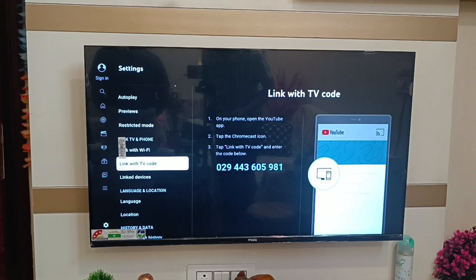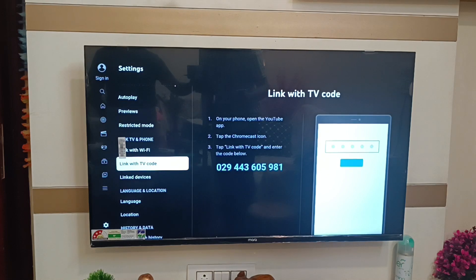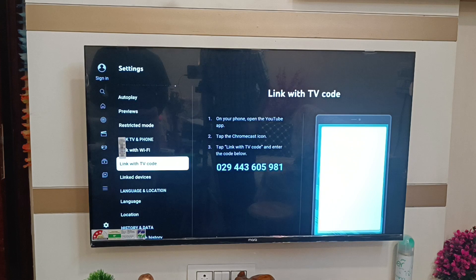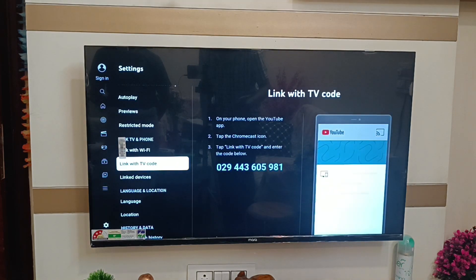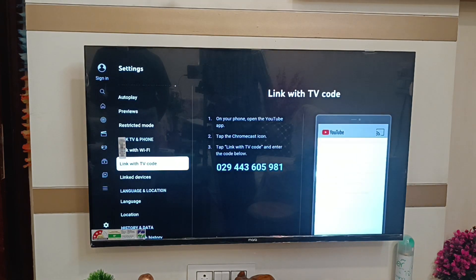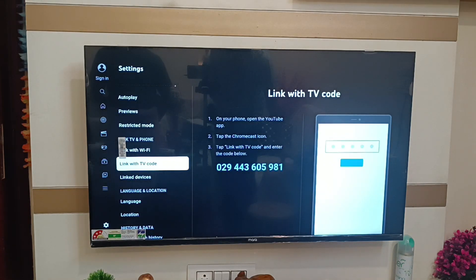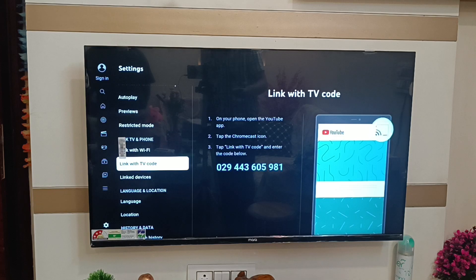Hello friends, welcome to our YouTube channel. In this video I am going to show you how you can connect your TV code with a mobile phone or any device. I am showing on an Infinix smartphone how you can connect with TV code. Before watching, if you have not subscribed to our YouTube channel then subscribe to it and like our video.